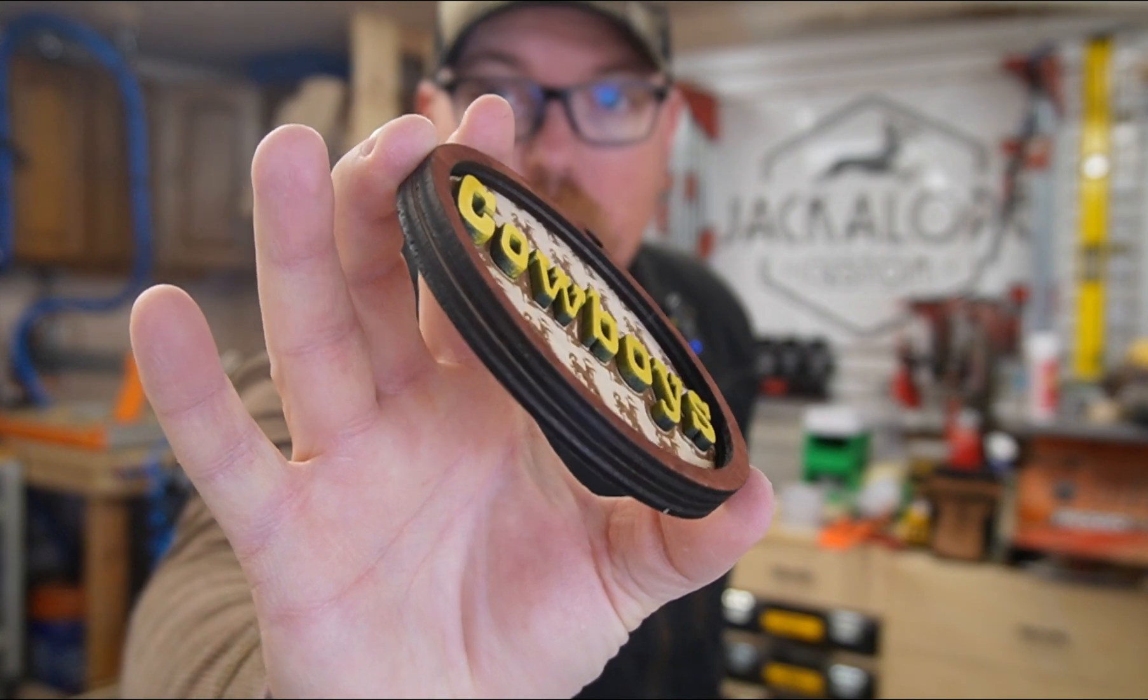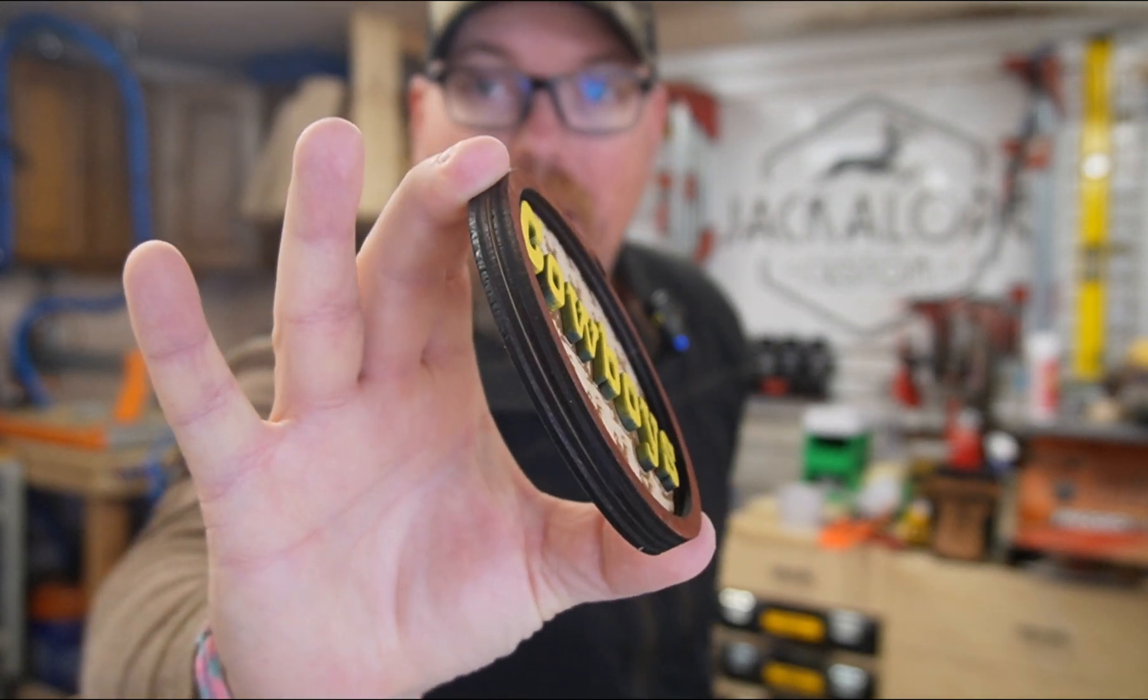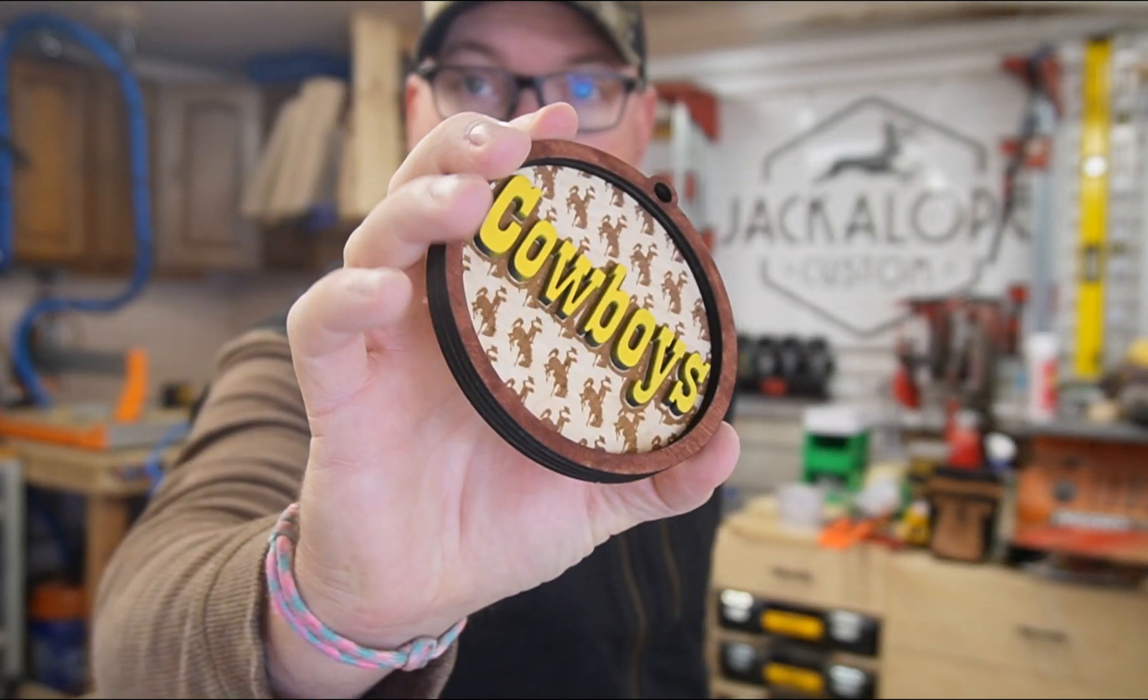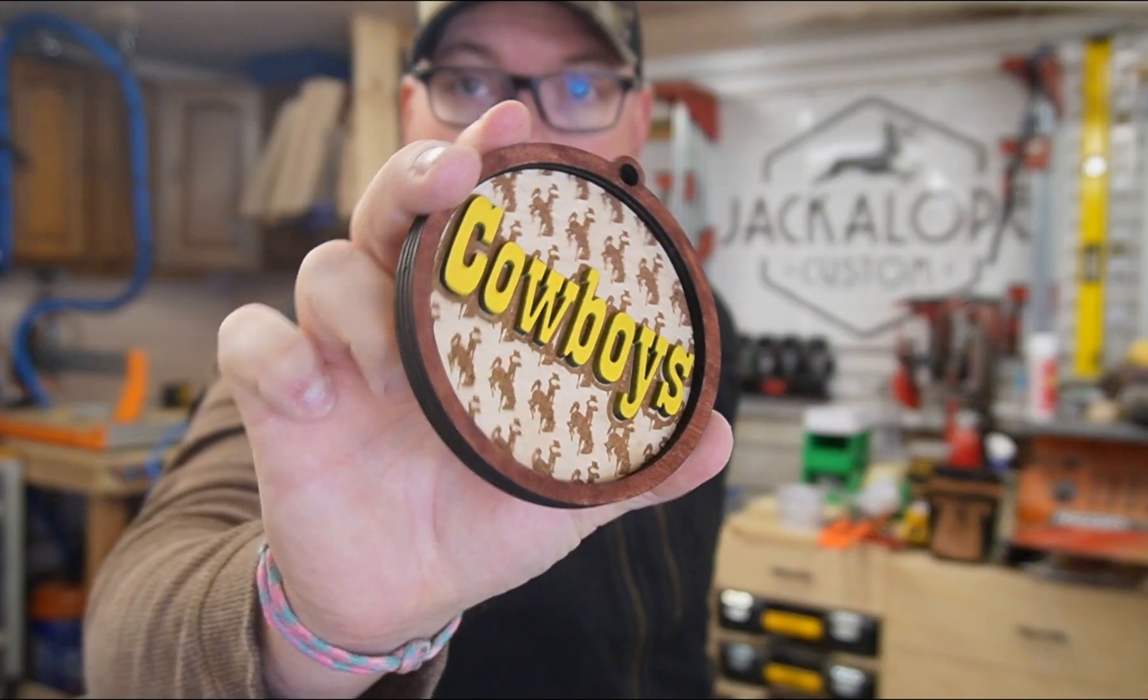This is multiple pieces. It's got a back, it's got a middle, and it's also got a cowboys cutout in there.